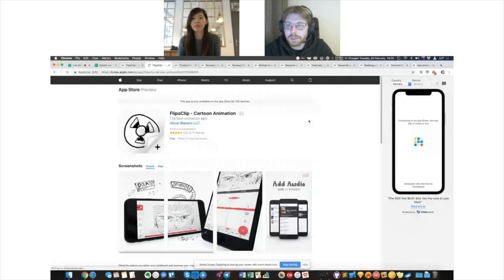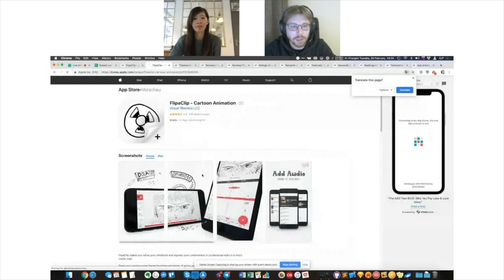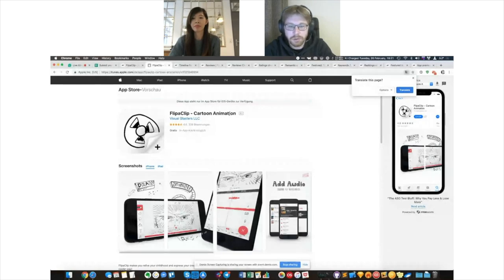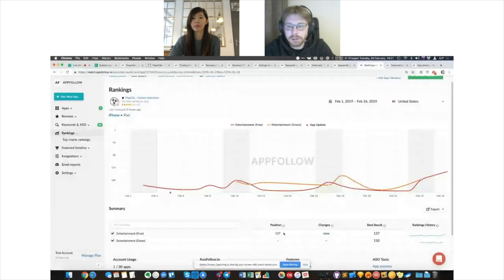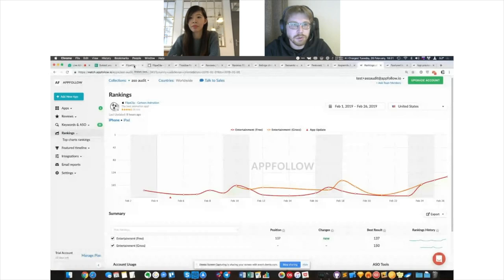But when you switch to German, the whole page is in English — the description, the what's new notes, the title are all in English. There's no problem localizing this app into German since it doesn't have regional restrictions like banking or music apps. You should definitely localize into every language possible, because currently in the entertainment category you're not ranking well, and in Germany or other countries you're not ranking at all.